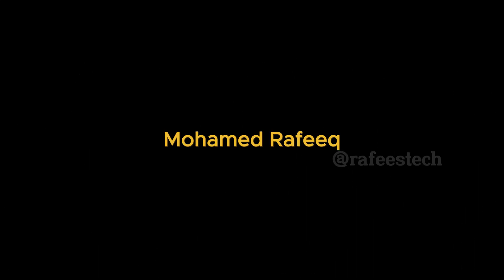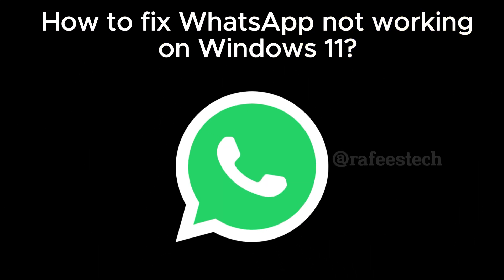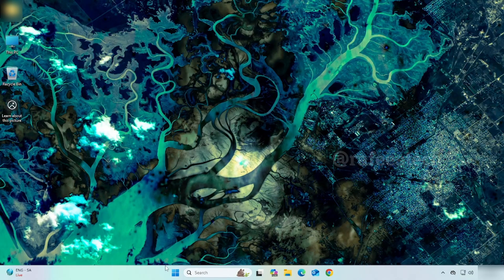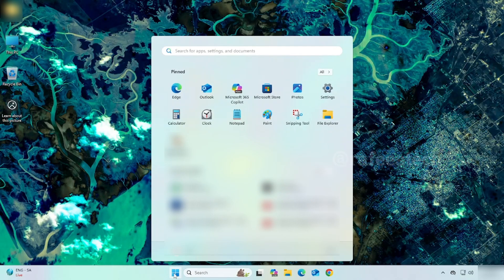Hello guys, this is Mohammed Rafiq. In this tutorial, let me show you how to fix WhatsApp not working on Windows 11 PCs. To fix it, click on the Start menu, then click on Settings.